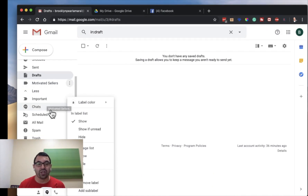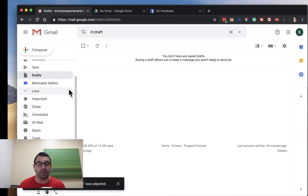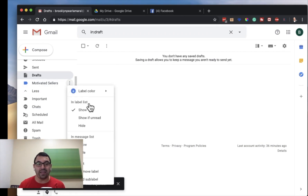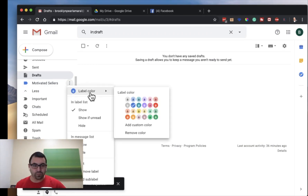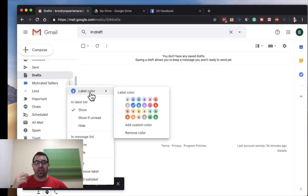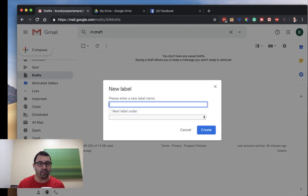You can see here I created 'Motivated Sellers.' You can make these labels certain colors, so it's easy on the eyes, which is actually really important. One of the things you want to do for transactions — let me give you an example — I'm going to add a new label.